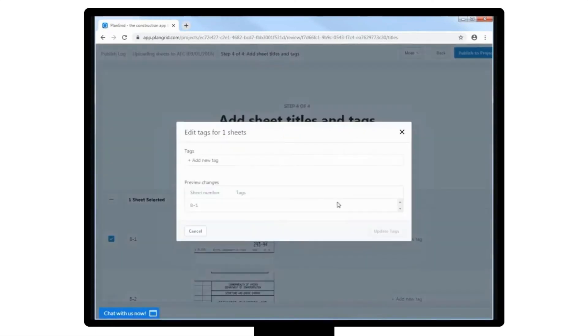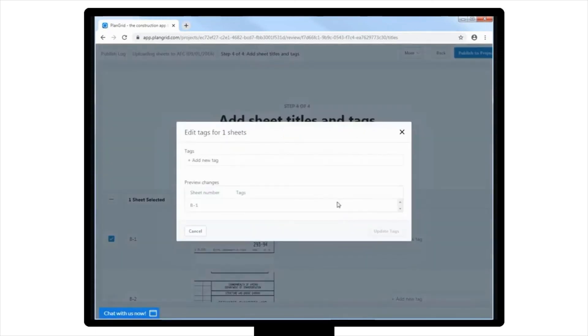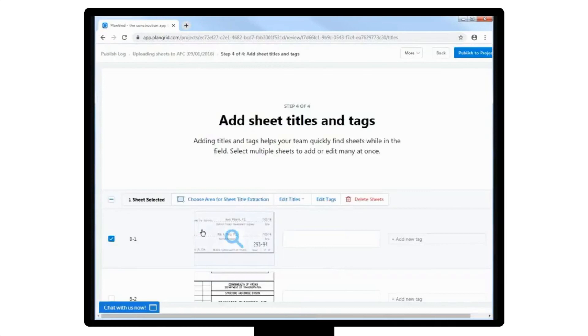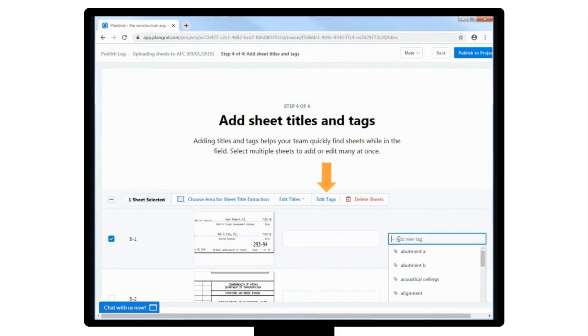At this point, you can also add tags. Tags are metadata associated with each sheet, and are critical to navigating through the plans. To add tags to the sheets, you can navigate to the Tags box to add a new tag, or tags, either using the bulk editing tools, or sheet by sheet.